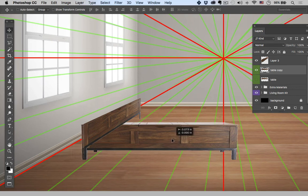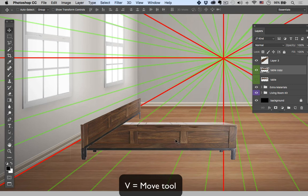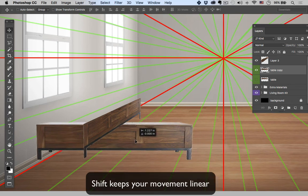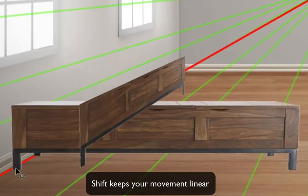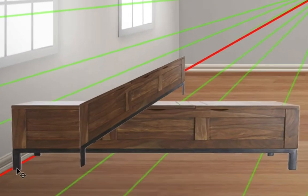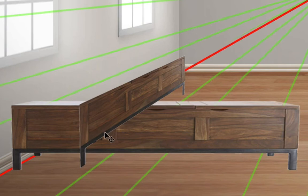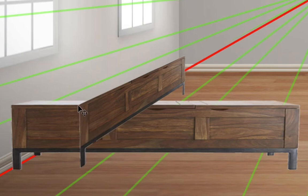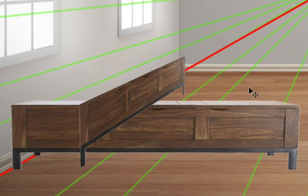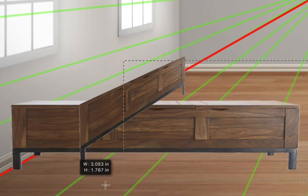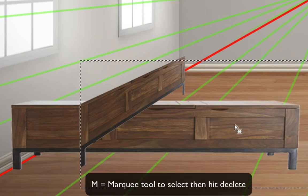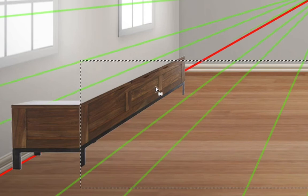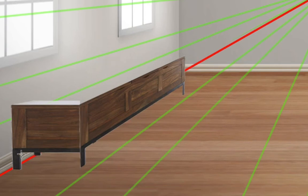I'm going to hold Shift and with my move tool selected, you can also pull that up by hitting V. Shift drag over and I'm just going to make sure it's not going through the wall there. I want it to be on the floor and then just use my arrow keys to just make sure these corners line up. And hold M, the marquee tool, select this remainder and delete it. And let's get rid of this little foot down there.